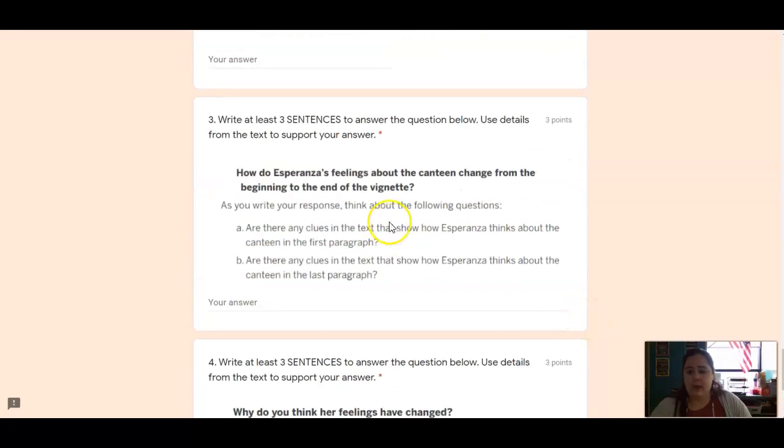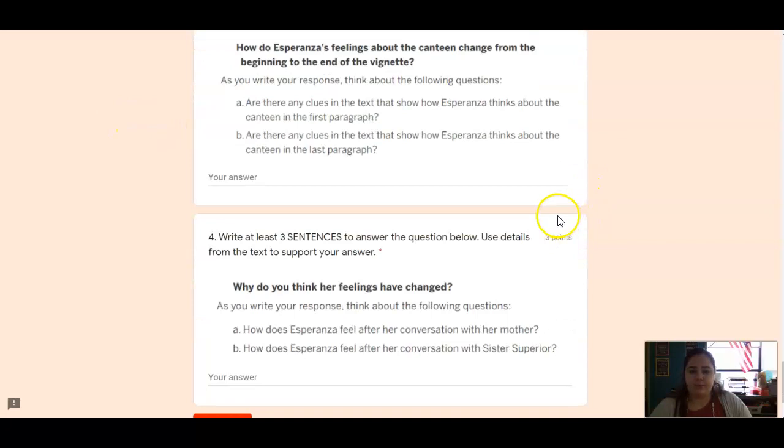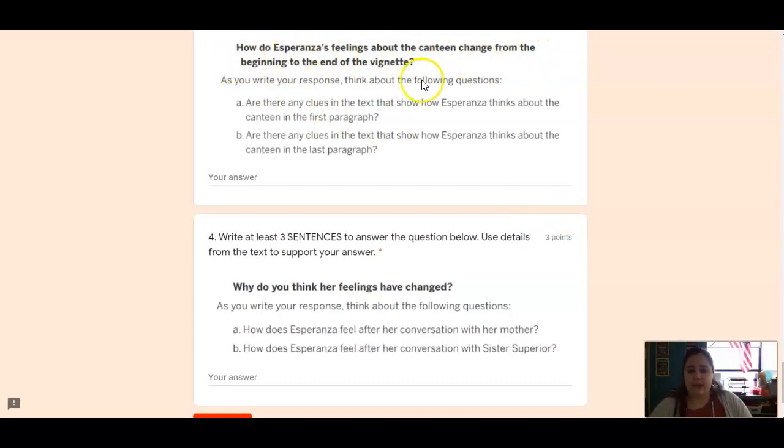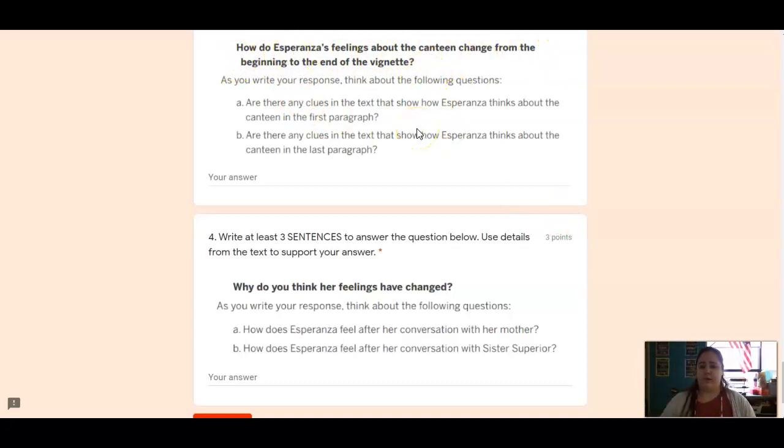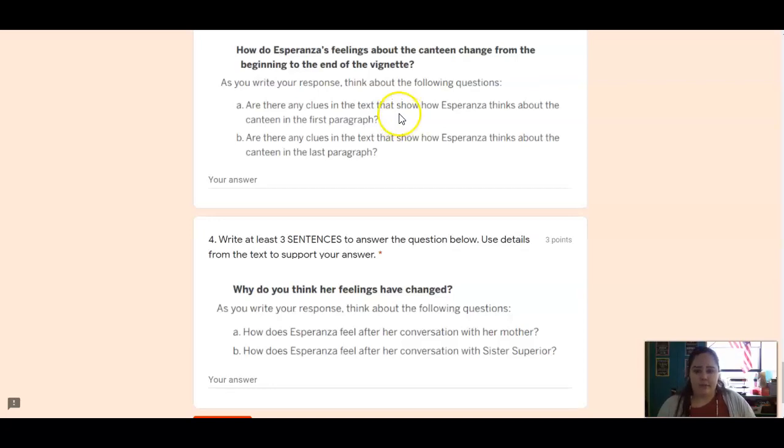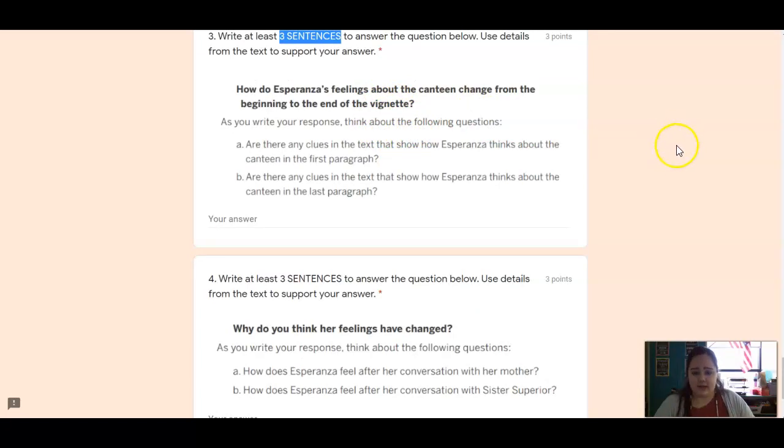So number three, you're going to write at least three sentences to answer the question below. And use details in the text to support your answer. So you're going to tell me, how do Esperanza's feelings about the canteen change from the beginning to the end? So think about how does she feel in the first paragraph about staying for lunch at the canteen? And how does she feel in the last paragraph?